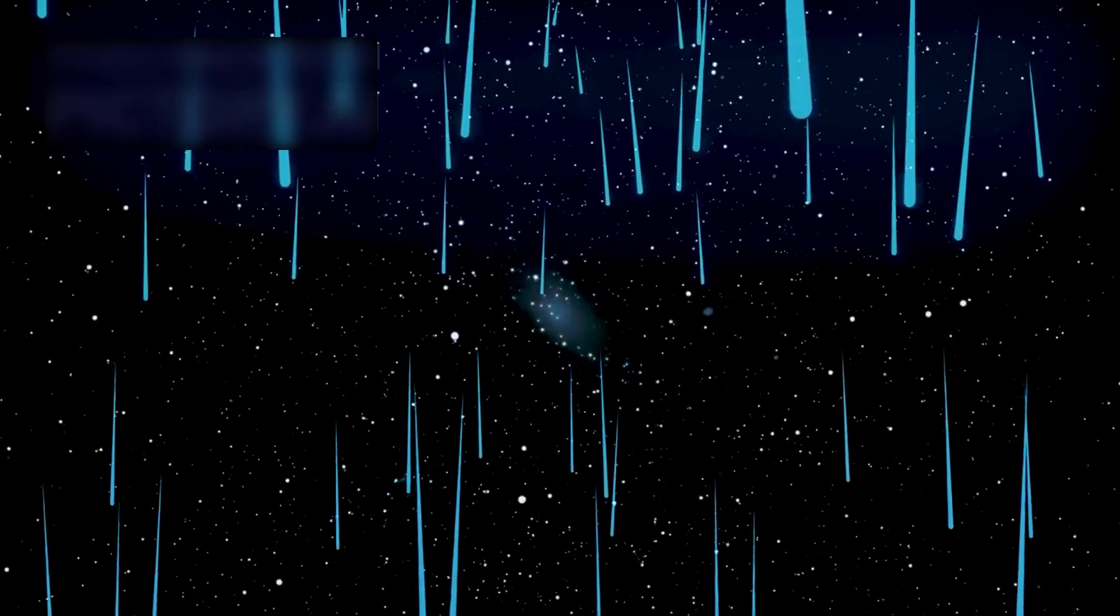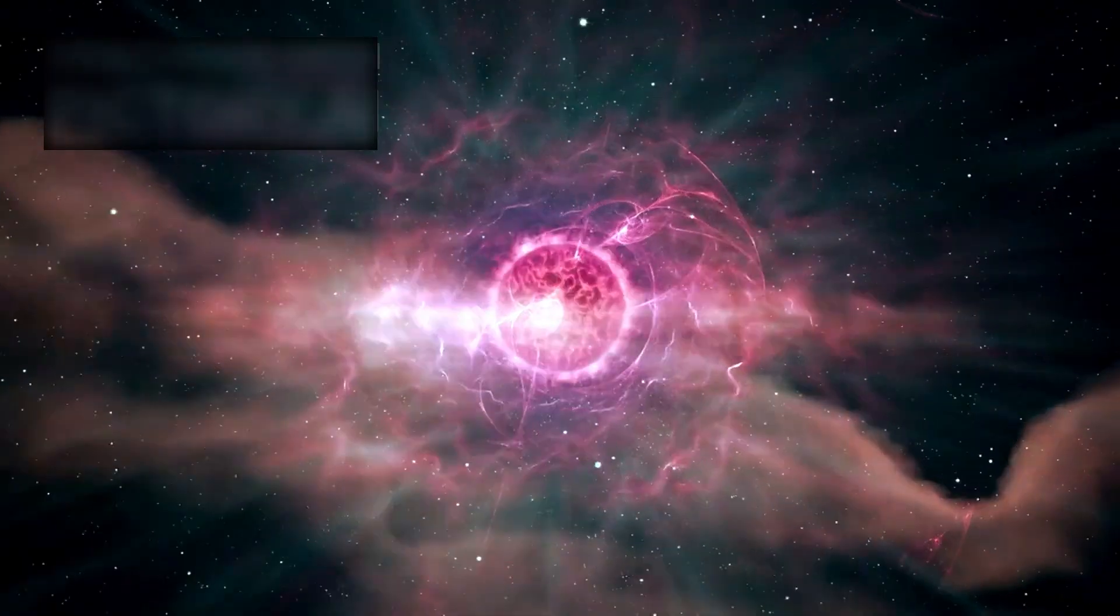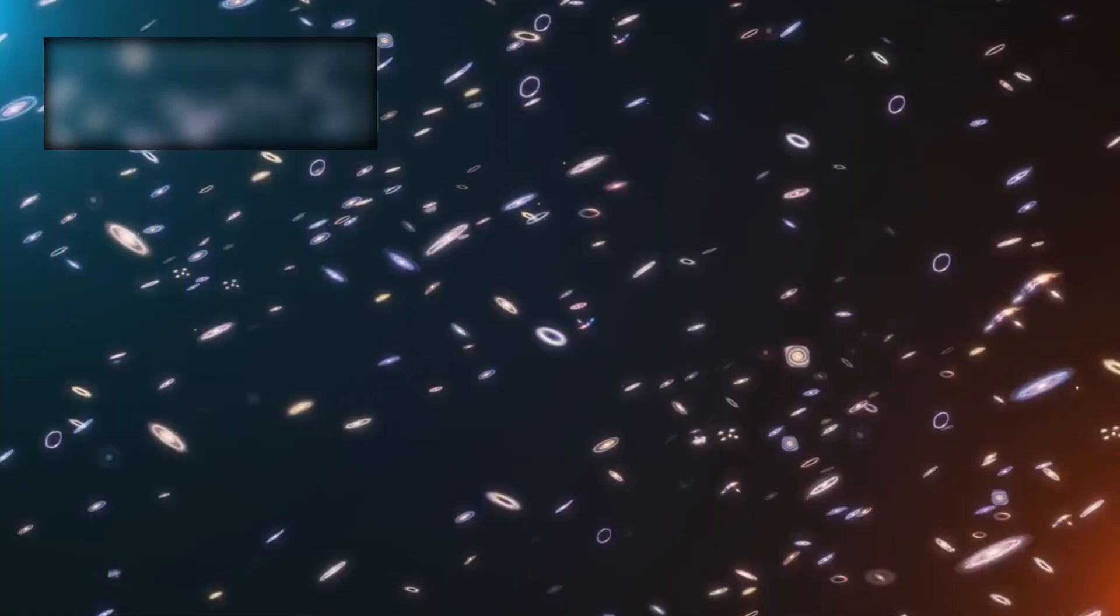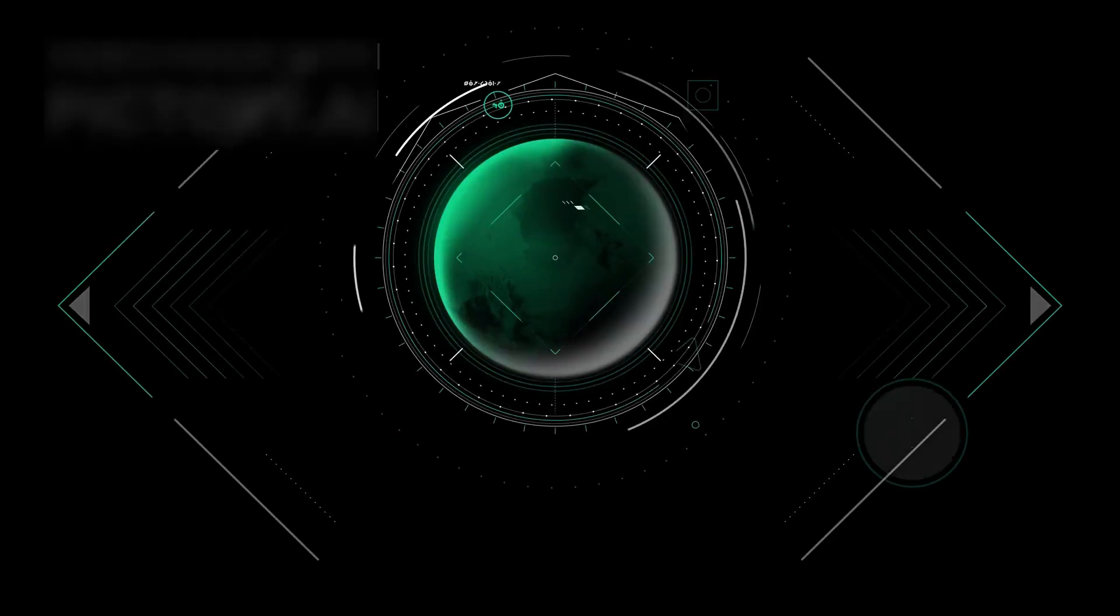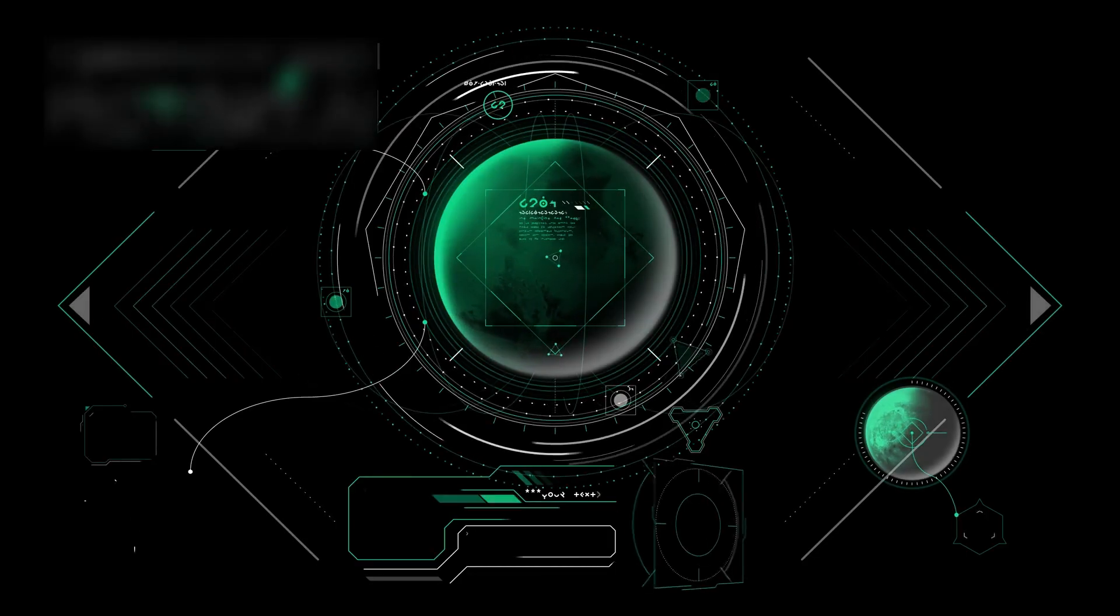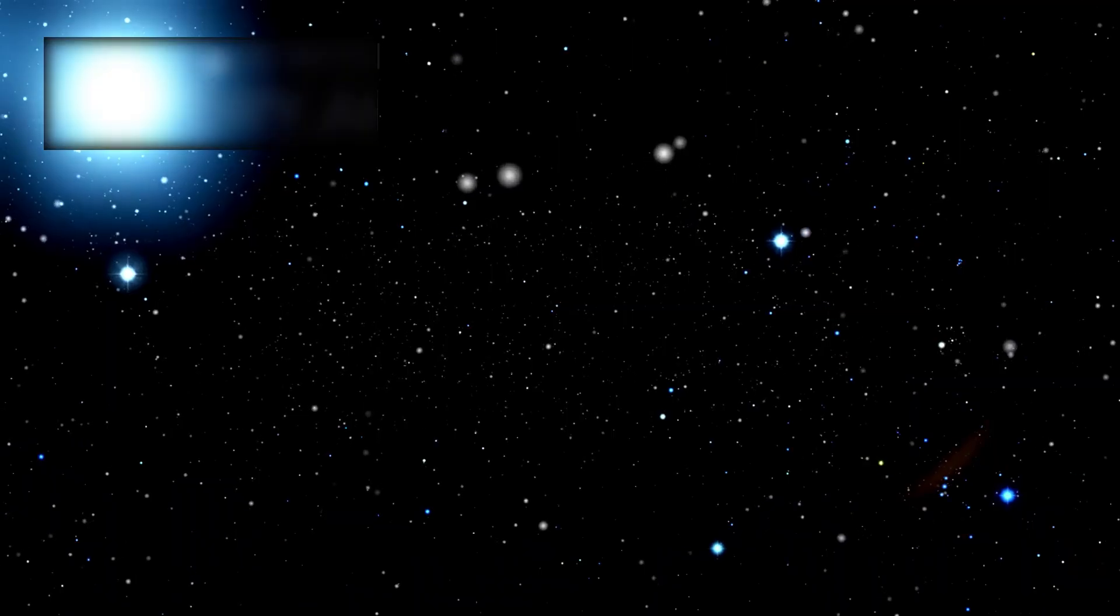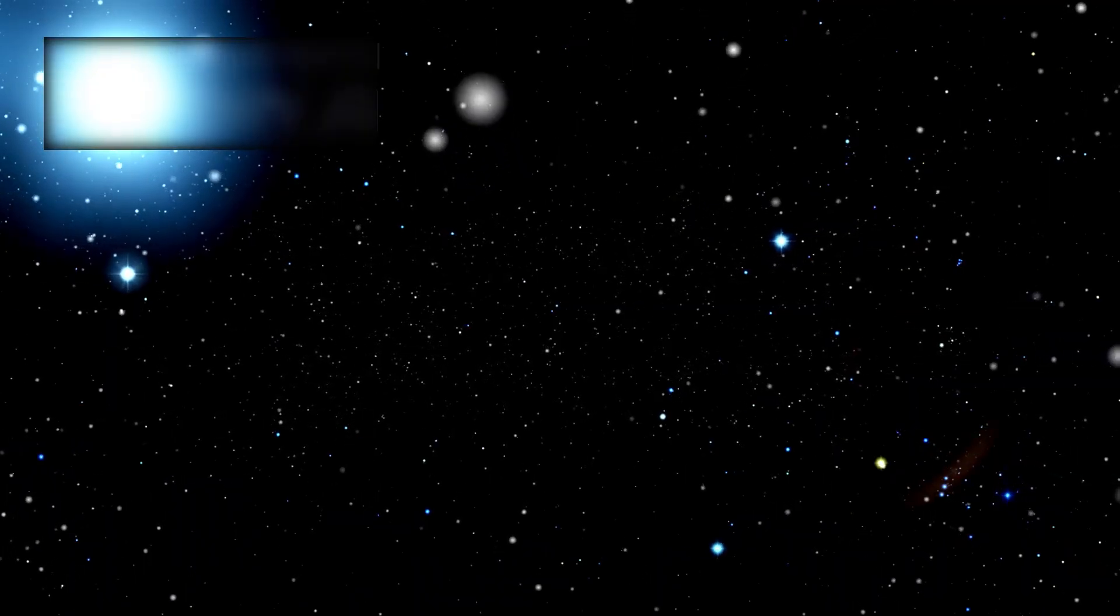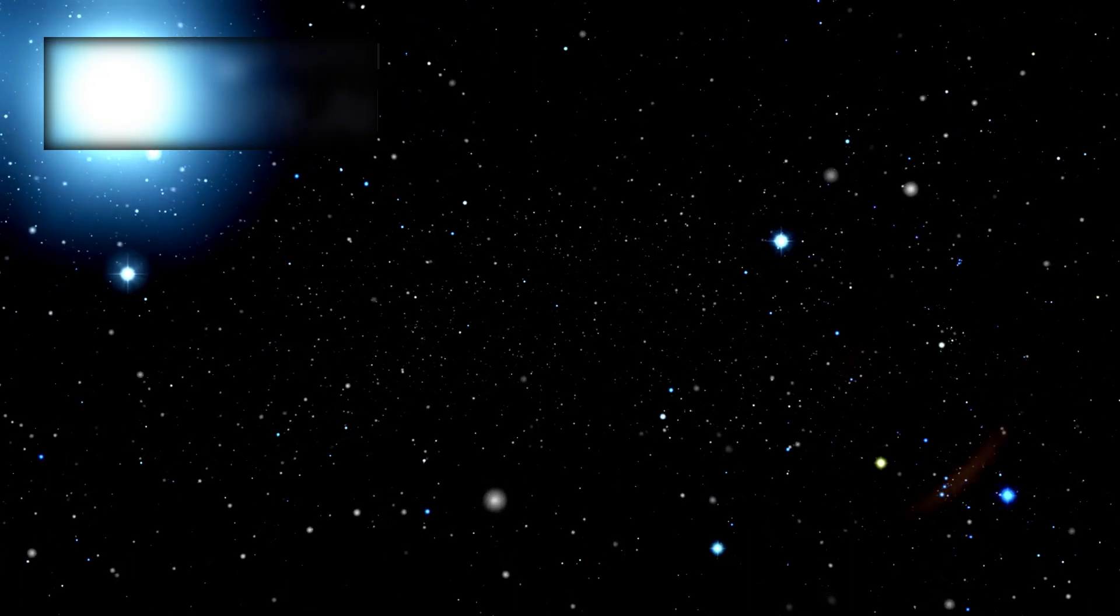We charted the stars, mapped hidden galaxies, counted worlds far beyond our reach. And in doing so, we convinced ourselves that by naming them, by capturing their faint glimmers through our instruments, we could somehow hold infinity in our hands.